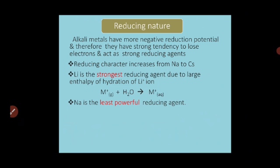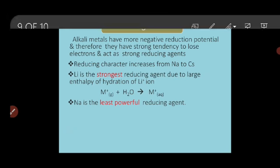Regarding reducing nature, alkali metals have the tendency to lose the outermost electron. By losing that electron they become very stable, achieving the nearest noble gas configuration, and hence they are the strongest reducing agents. In group 1, lithium is the strongest reducing agent whereas sodium is the least powerful. After sodium, the reducing character increases again. This change in lithium and sodium behavior is due to lithium's small size and large heat of hydration.